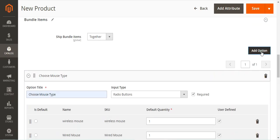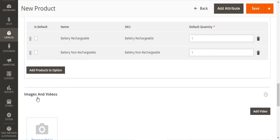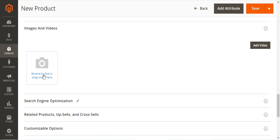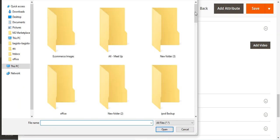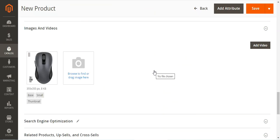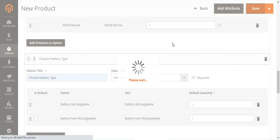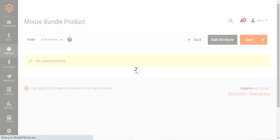After configuring the bundle items section, you can complete the other product sections as well. For now I'll just add one image to this bundle product, then tap the Save button to save it. Once the product is saved, we can go to the front end and view the product in the category it was assigned to.